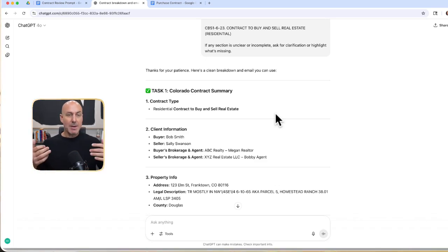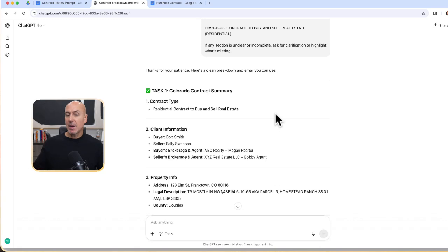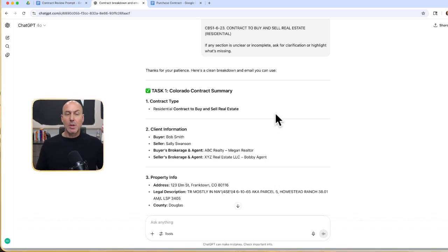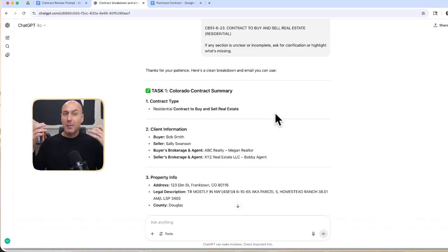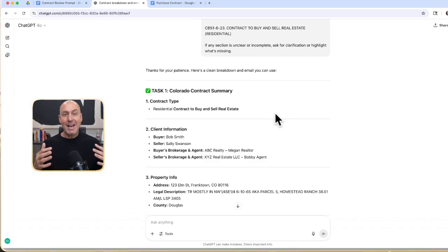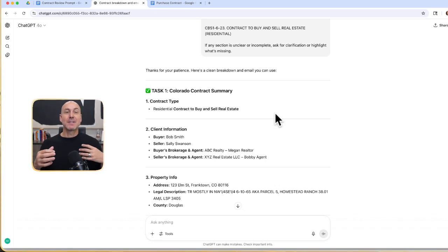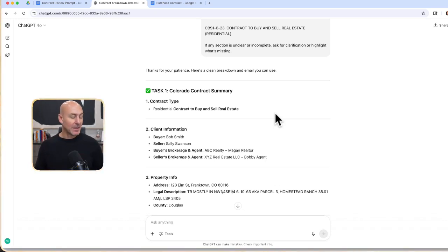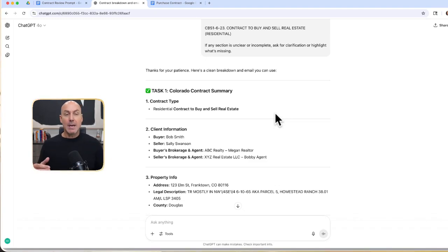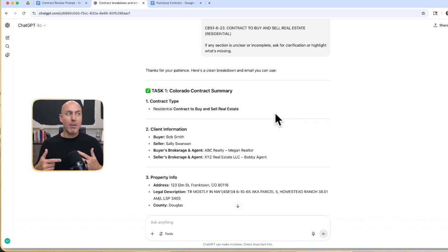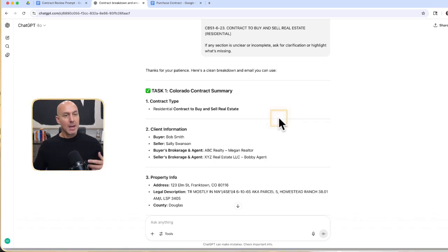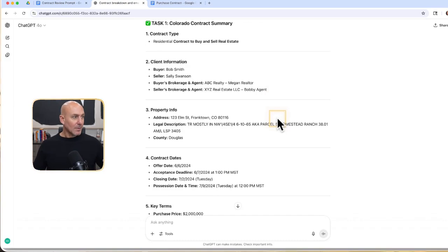You know how many times my assistants were spending time trying to bid things out, whether it was a roof, a hot water heater. Those days are gone, baby. We are in the future. And man, I wish that we had this 10 years ago, 20 years ago. But we're here now. So I want you to start thinking about getting your brain going on all the powerful ways that this can be utilized.